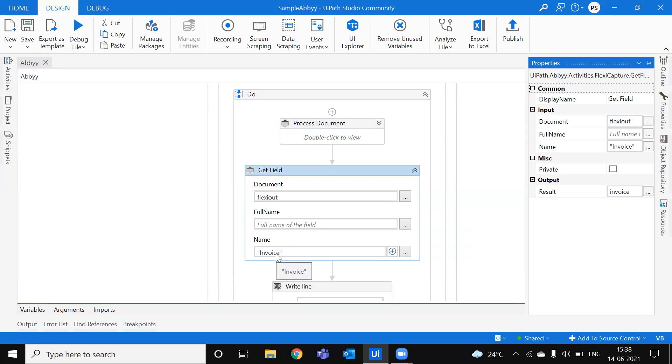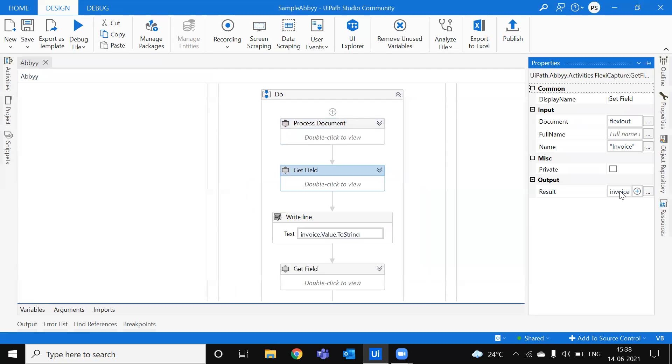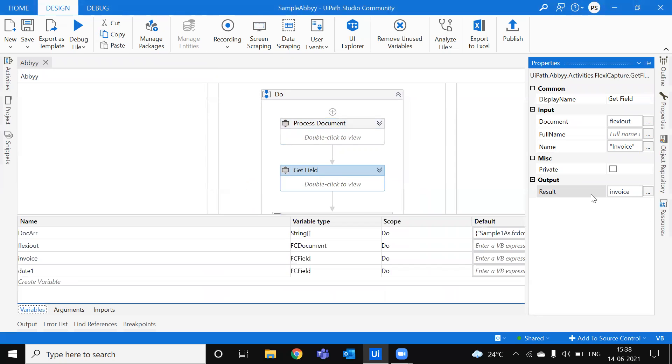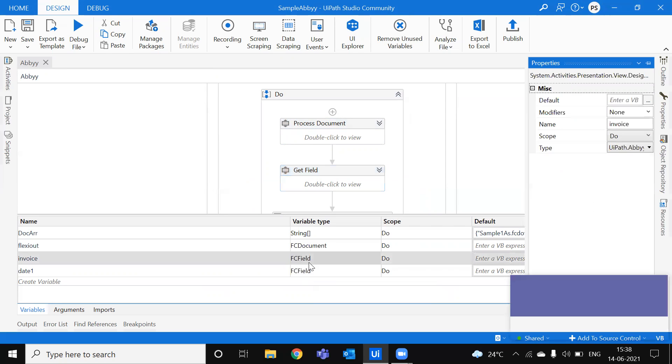We are literally checking the name and giving the name and getting the output of the field. So here is the result output. We are getting an Invoice data type as an FC field.